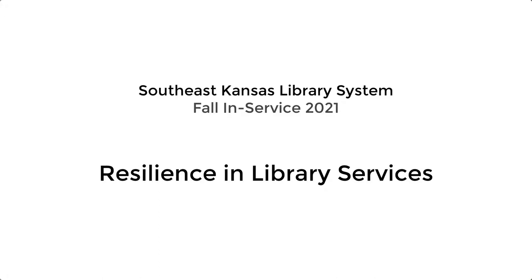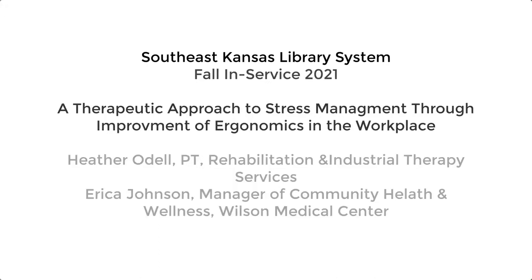This presentation covers a therapeutic approach to stress management through improvement of ergonomics in the workplace. Heather Adele is a physical therapist and director of rehabilitation and industrial therapy services for Wilson Medical Center. Her team provides a variety of rehabilitation services, including physical and occupational therapy, speech therapy, home health, and athletic training.